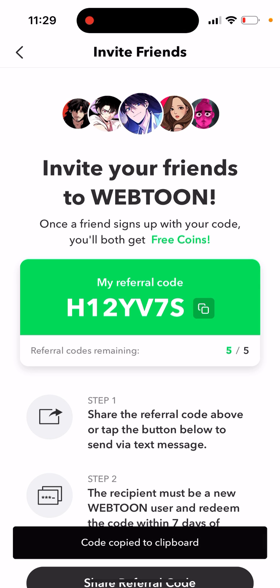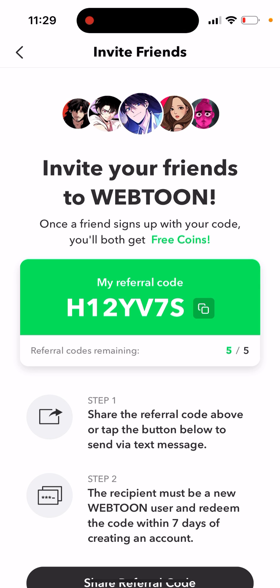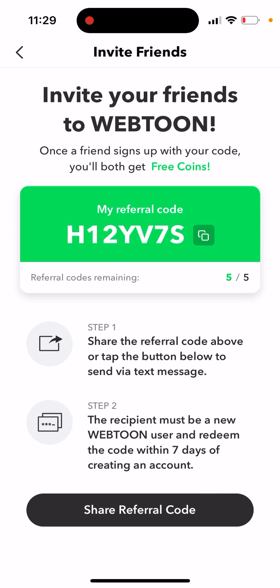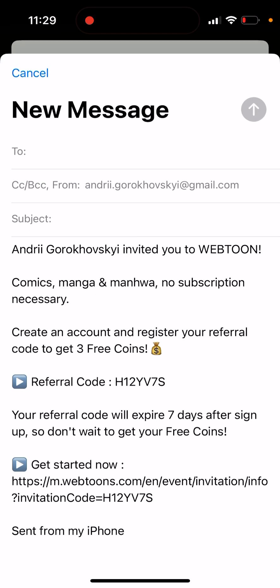Use my referral code and you will get coins. The recipient must be a new Webtoon user and redeem the code within seven days of creating an account. My code is h12yv7s — that's how you can share this referral code.